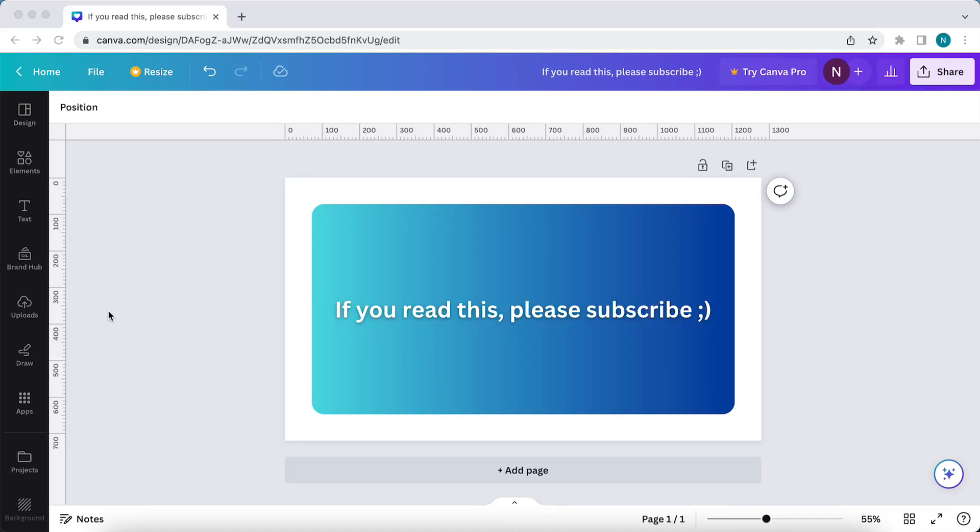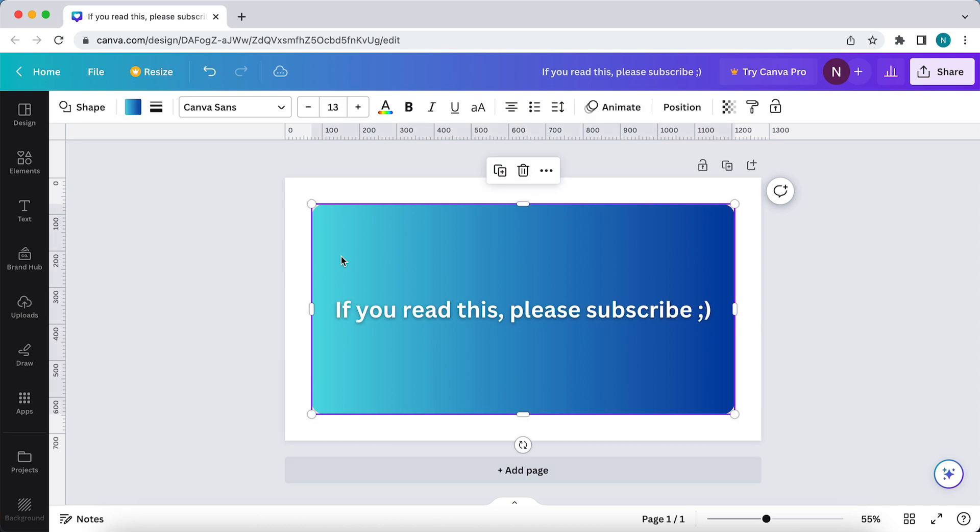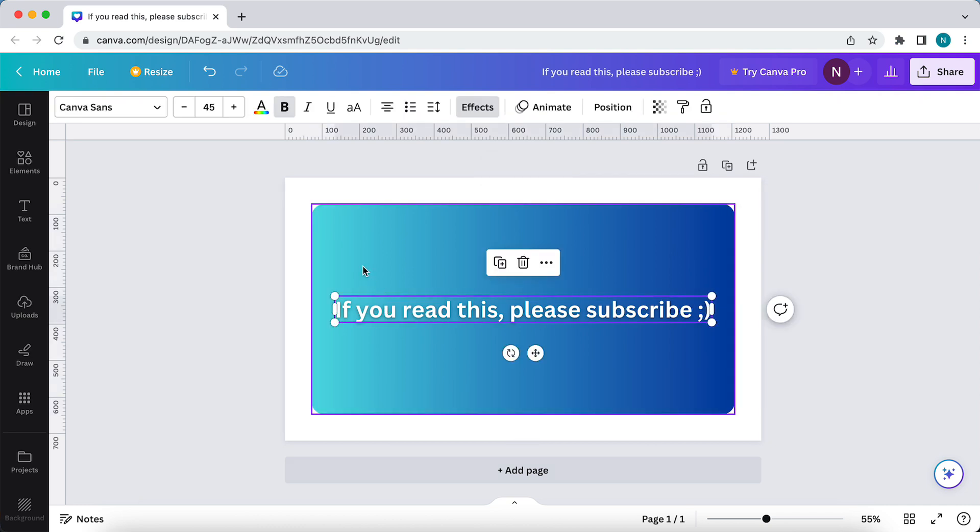Hi guys, in this video I'll show you how you can group items within Canva. So as you can see, I now have two separate items.